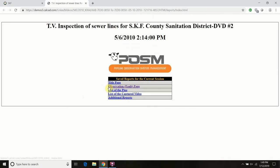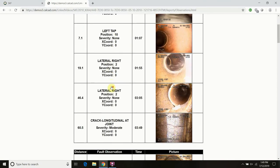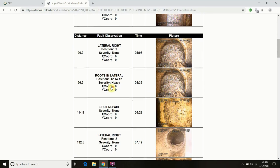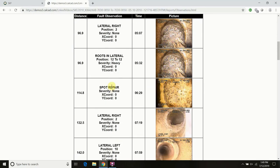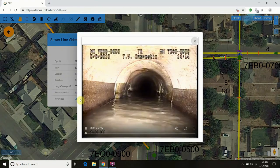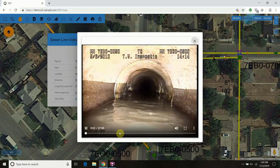DASH connects to POSM and other major industry-standard inspection formats, where you can see the reports directly through their interface, or you can access the video directly from within the browser.